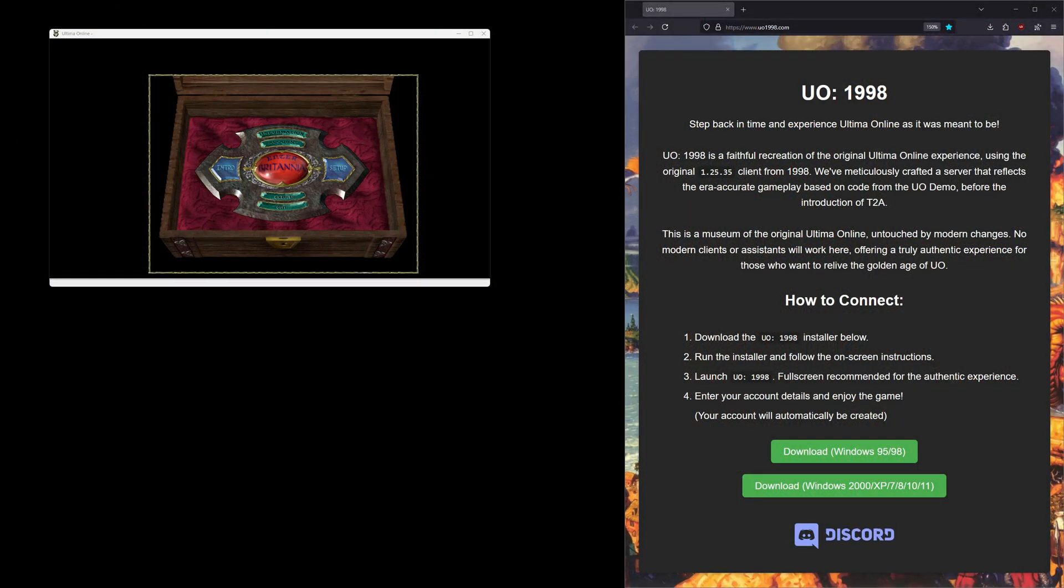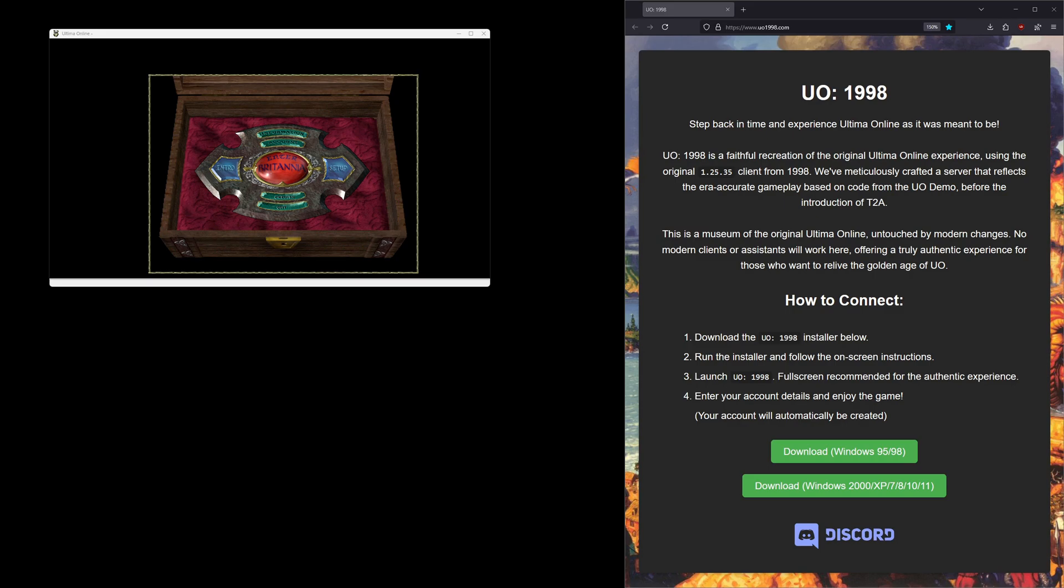Hello and welcome to the channel. In this video I'm going to quickly show you five different ways to set up the Ultima Online 1998 client so it looks good on modern displays at higher resolutions. If you don't know, UO 1998 is a server that uses the original client from 1998.